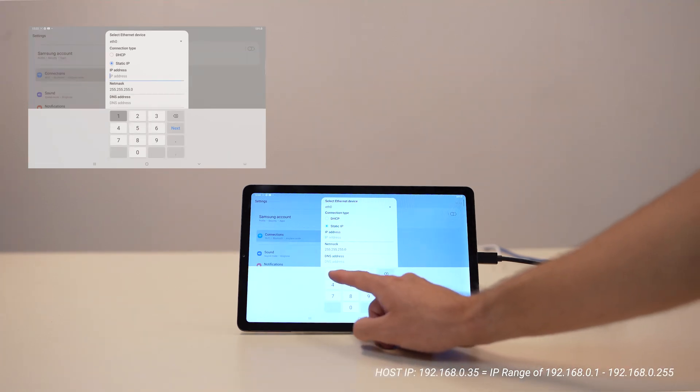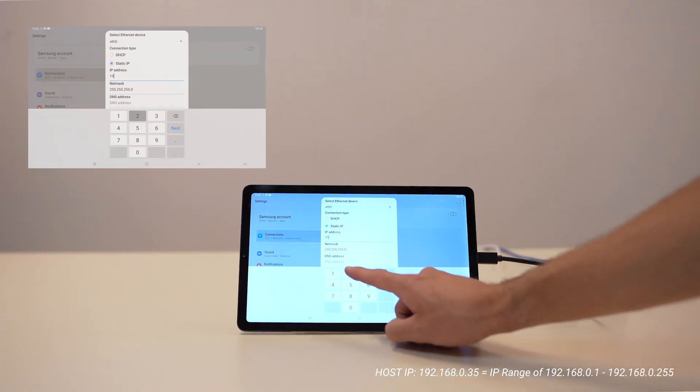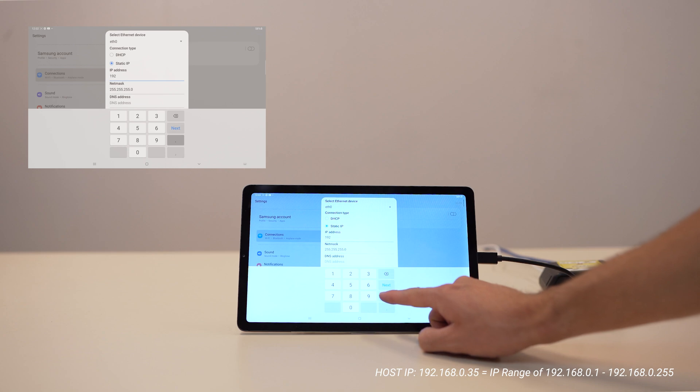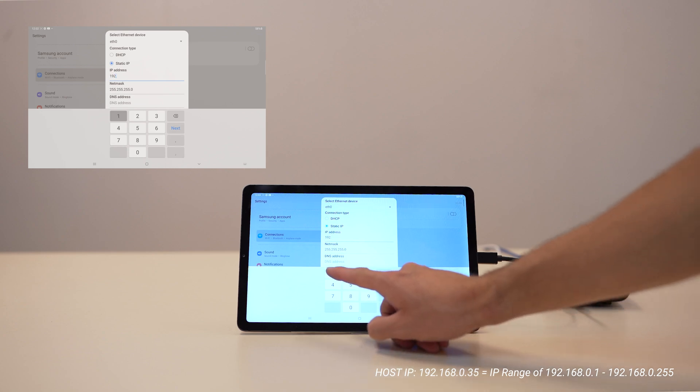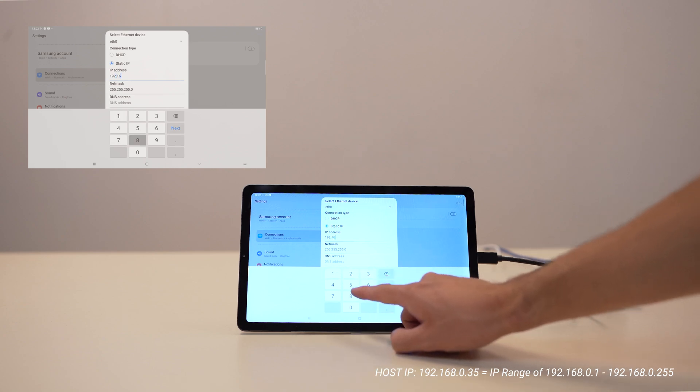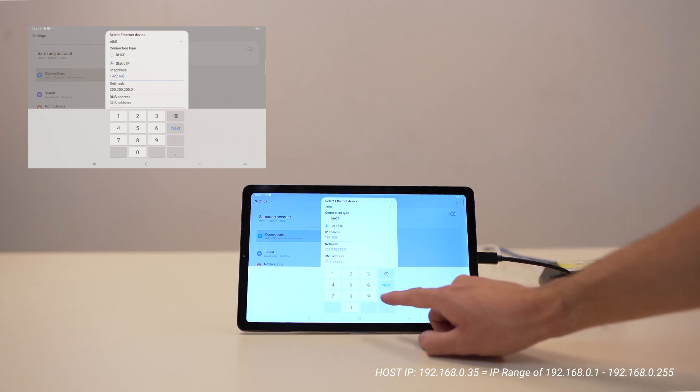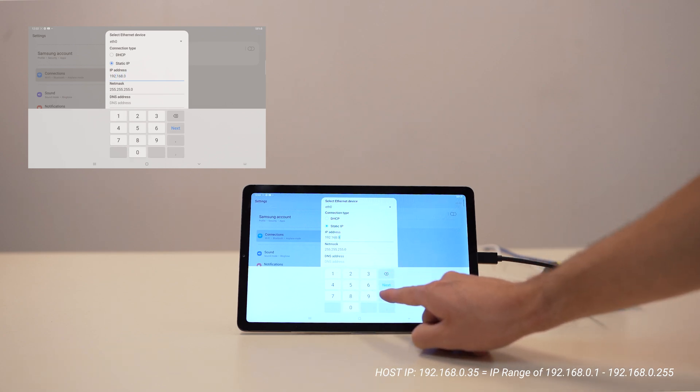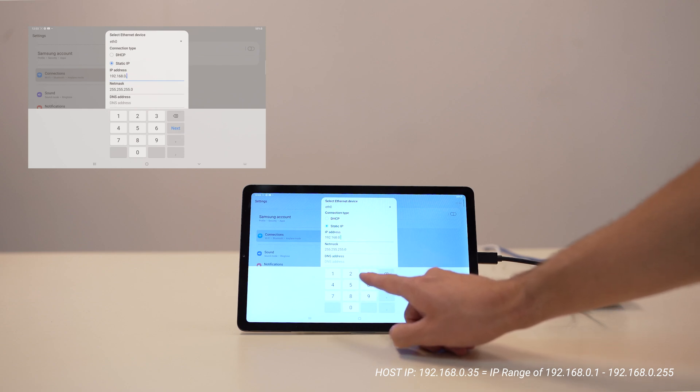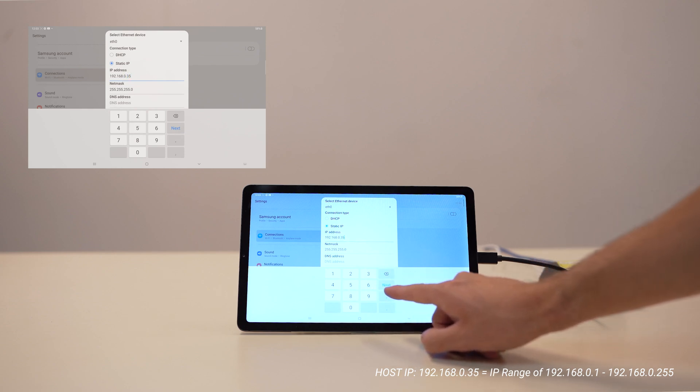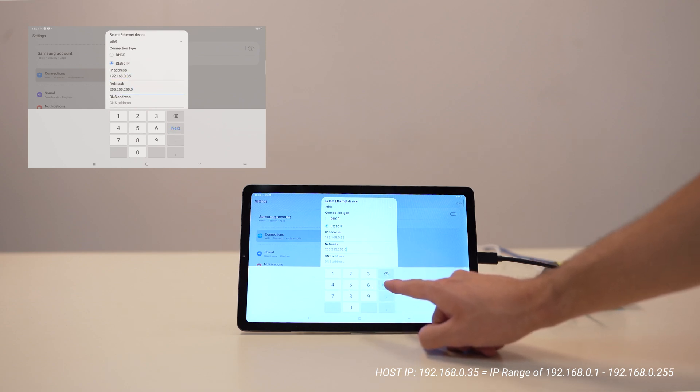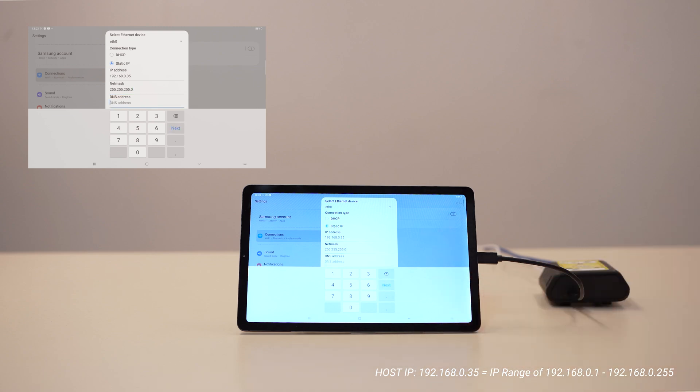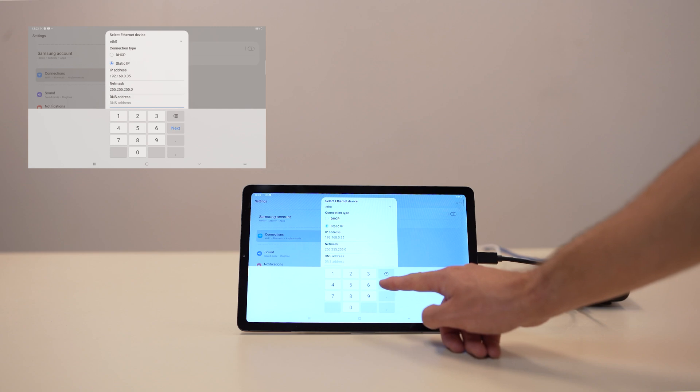Assuming the host has an IP address of 192.168.0.35, as seen on the screen, all devices with an IP address in the range of 192.168.0.1 to 192.168.0.255 would be available to the host.